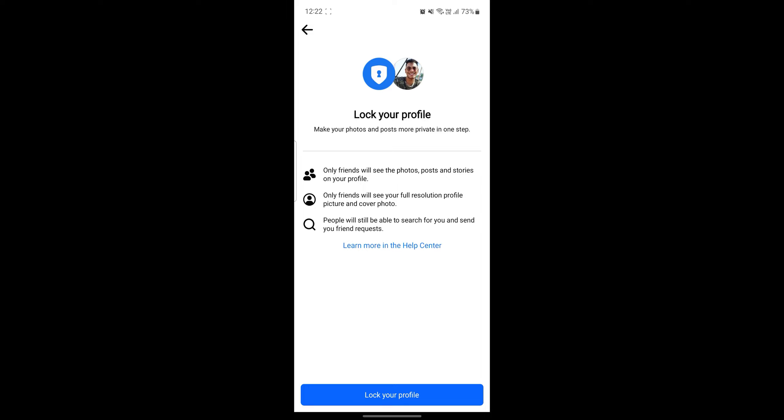But first of all, for them to view your profile, you should accept their friend request. So you can see the lock profile option. Go ahead and click on it.